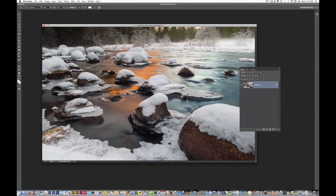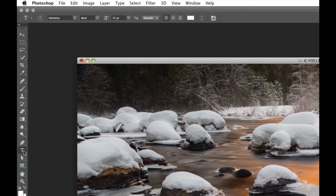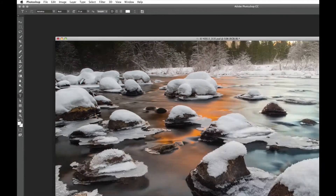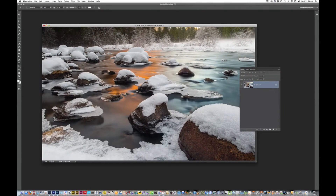First, you open an image. Make sure your layers panel is open so you have access to it. The first thing you're going to do is go over to your text, hit your text button, and check your options. I'm using Helvetica bold, and I've got it filled with white. So we're getting ready to type.